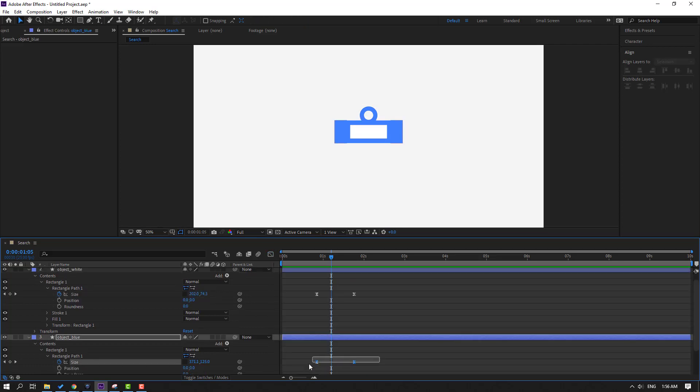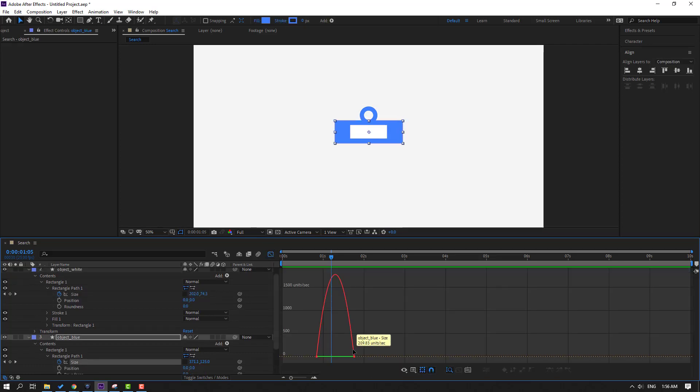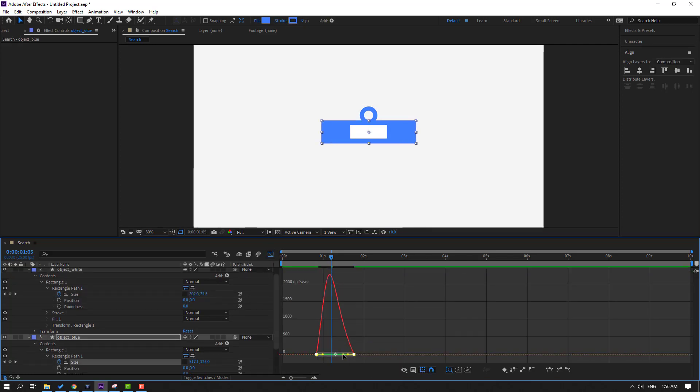Select these keyframes, go to the Graph Editor, and make a smooth graph.